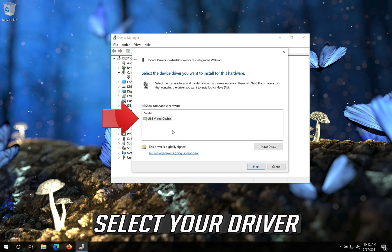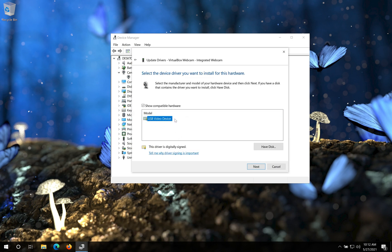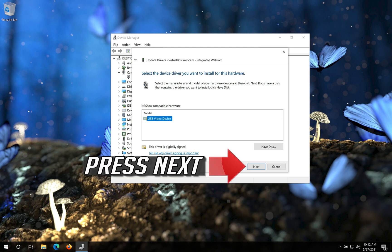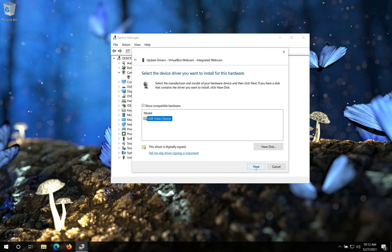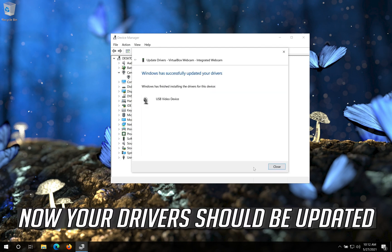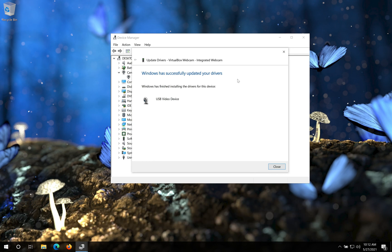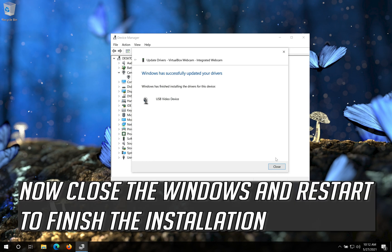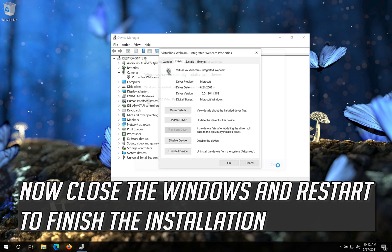Click on Let me pick from a list of available drivers on my computer. Select your driver. Press Next. Now your drivers should be updated. Close the windows and restart to finish the installation.